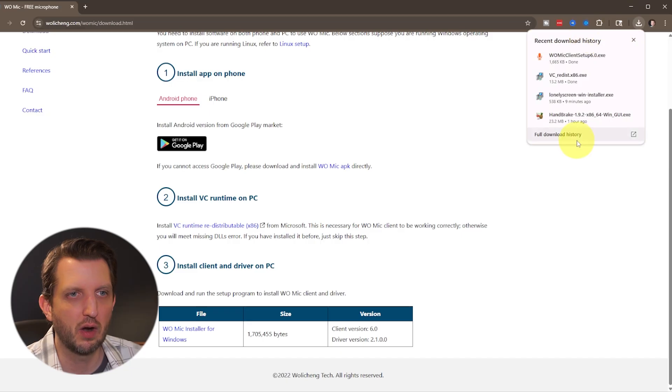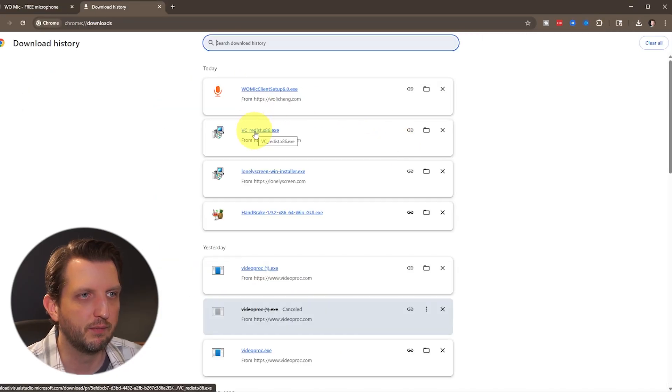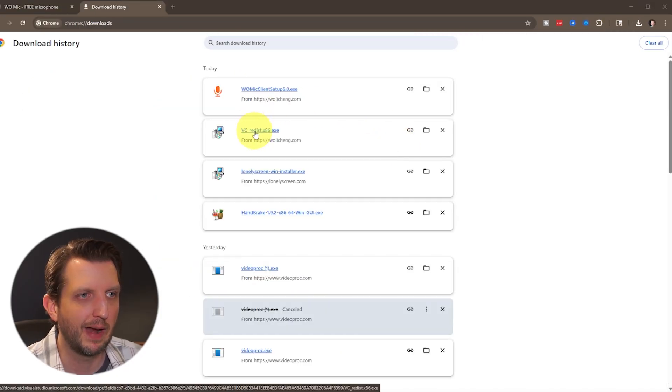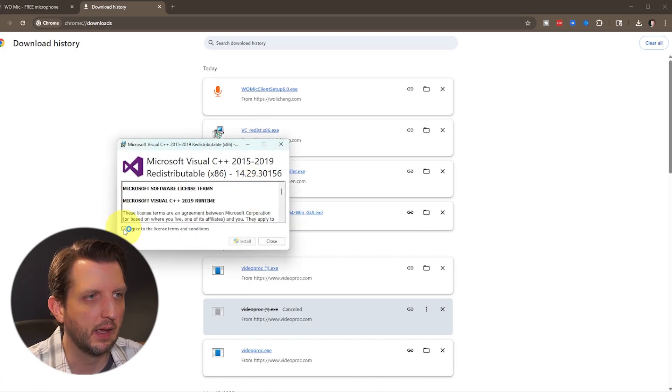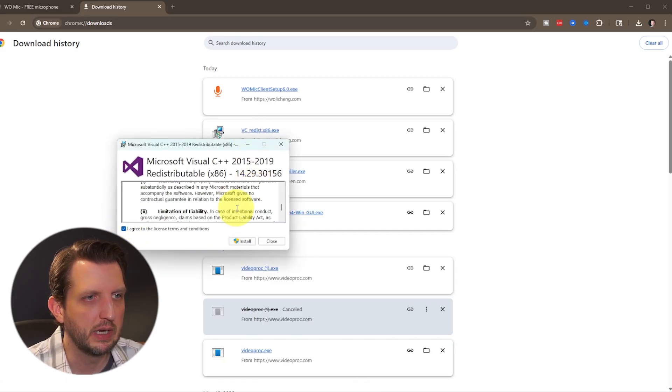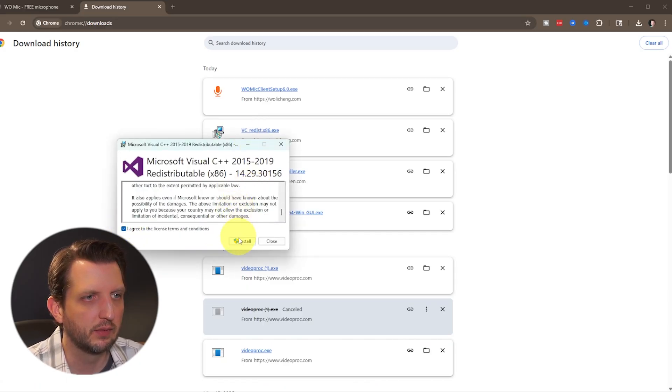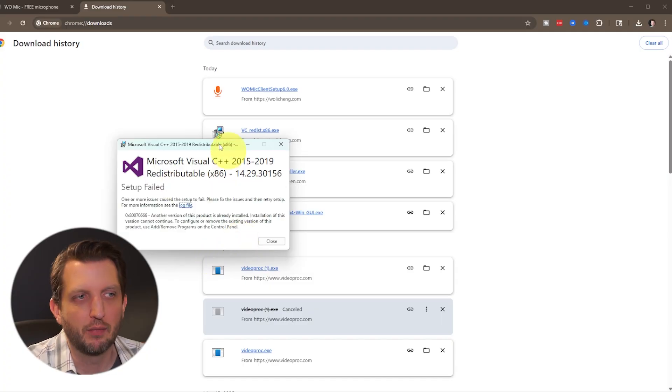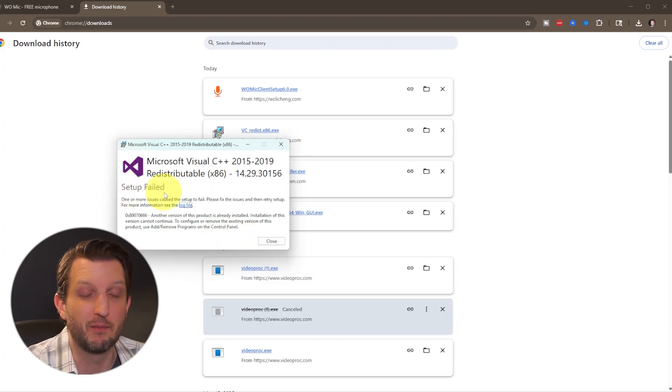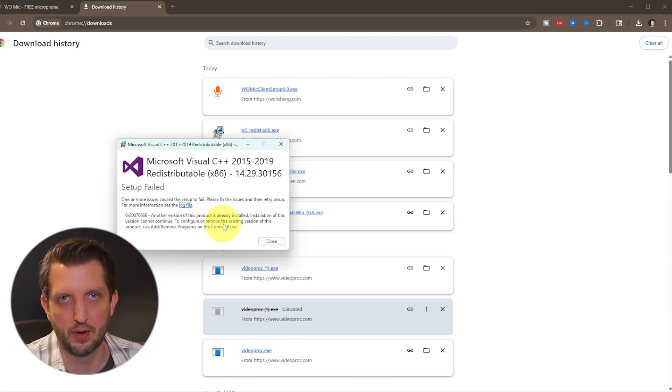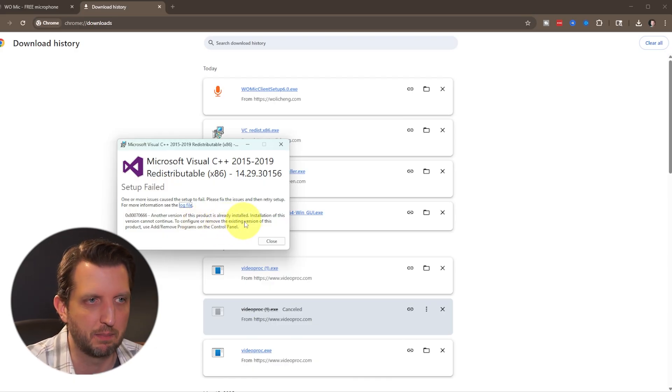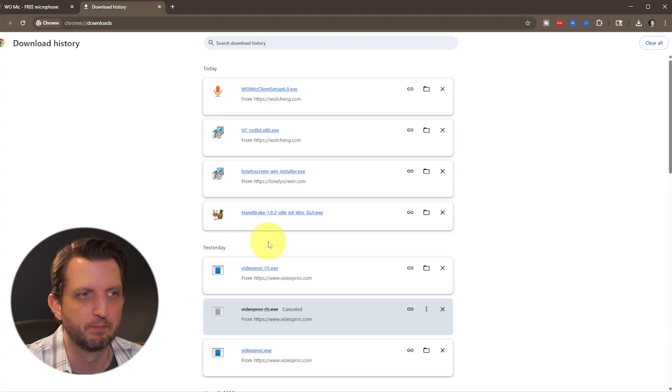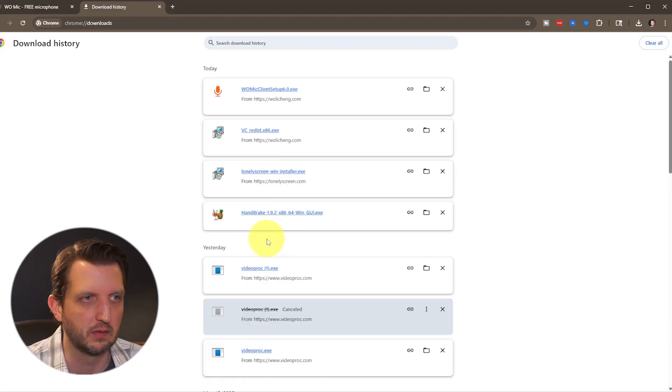Then we just want to go where our files are downloaded, and first we want to install the VC redistributable. Just click on that, then click on agree. You can read through all of this, click install. Now, if this window pops up that says setup failed, you'll read through this and it says it's already installed on your computer. If that's the case, you can skip this step. Just click close. Otherwise it'll walk you through the rest of the installation.